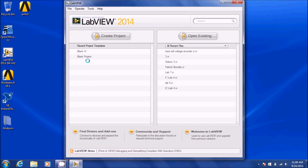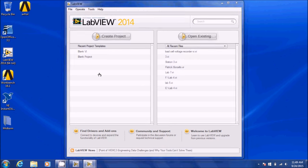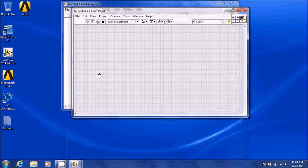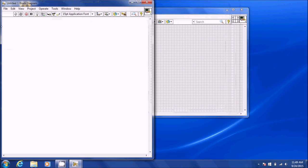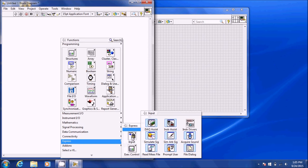When your driver is installed, go ahead and open LabVIEW. Then you're going to start a blank VI using the shortcut CTRL-N, and we're first going to go to the block diagram. Once you open LabVIEW, go ahead and go to your block diagram and insert a DAC by going to Express > Input > DAC Assistant.